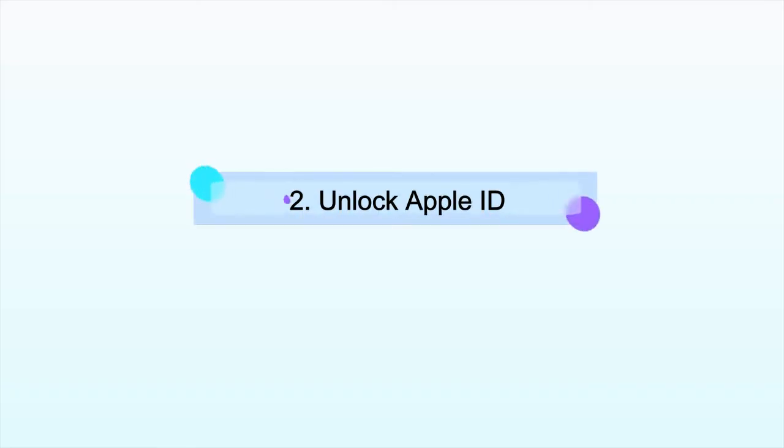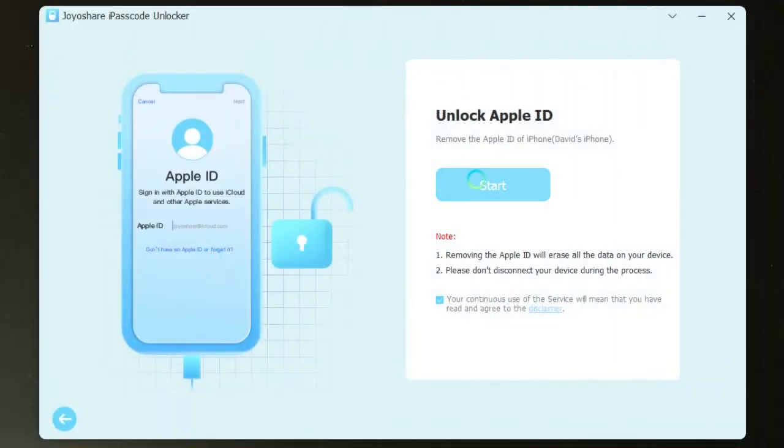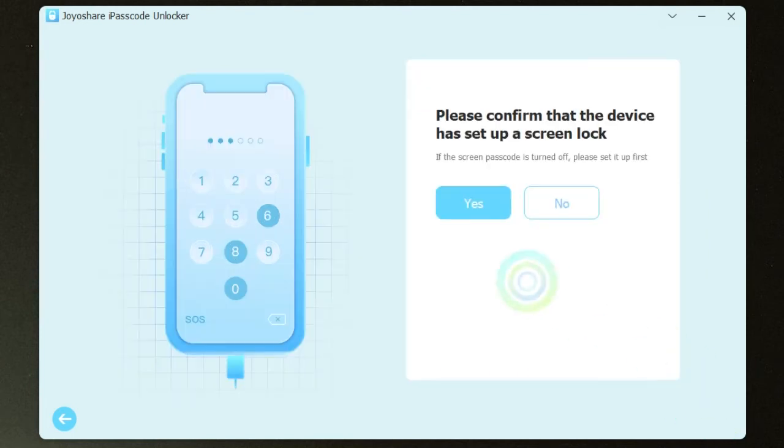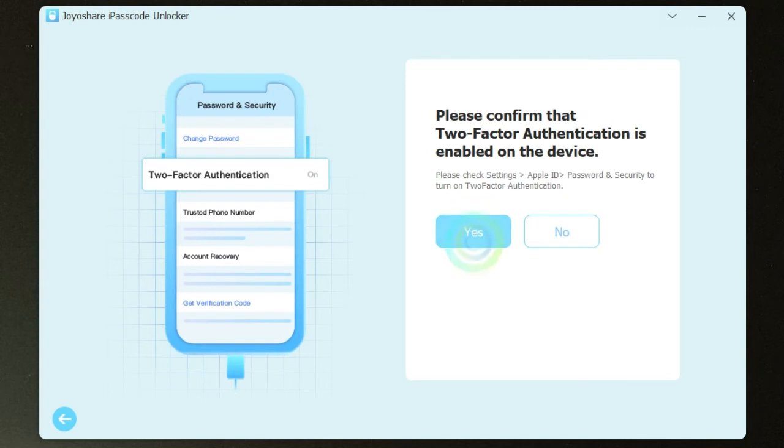Secondly, to unlock Apple ID, click on Start. Check and confirm your device status. See if it has set up a screen lock, if you turn on two-factor authentication.